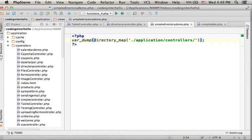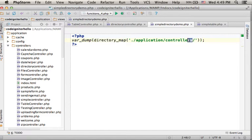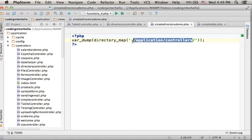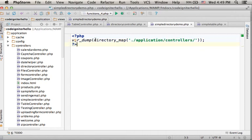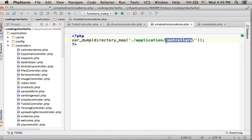Calling directory_map and passing over the path for a specific folder, we shall get in return an associative array that describes the content of this specific folder.